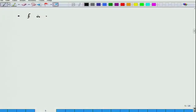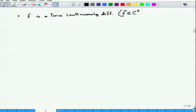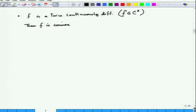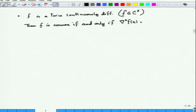We have already proved that if f is twice continuously differentiable (f ∈ C²), then f is convex if and only if the Hessian matrix is positive semi-definite for all x.